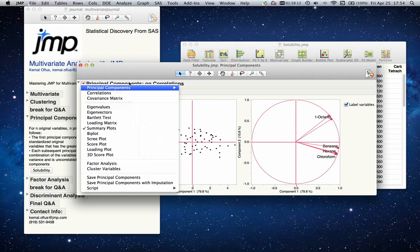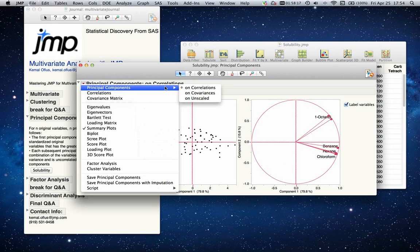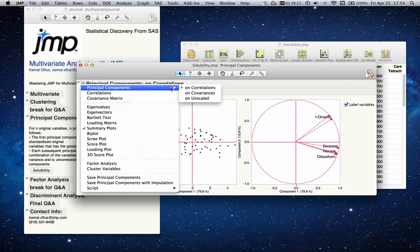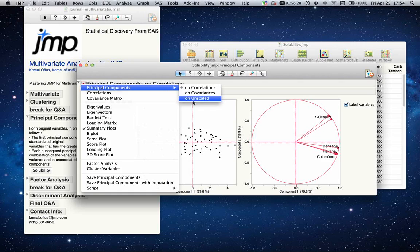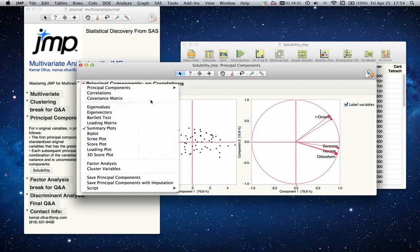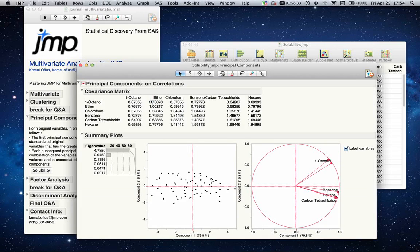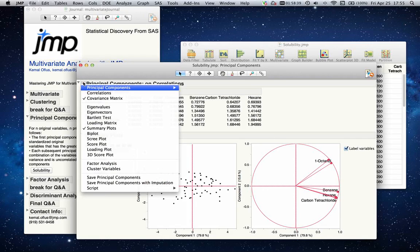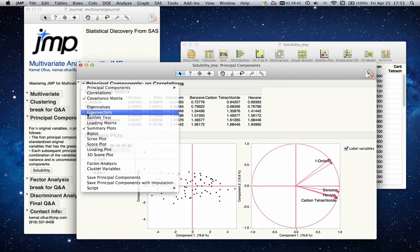If I want to see what they look like and my principal components—the correlations, covariances are unscaled—JMP will automatically scale your variables while building the principal components. If you want them to be unscaled, you can select the unscaled option. If you want to see the covariance matrix or the correlation between each of these variables, you can find them under the red triangle.